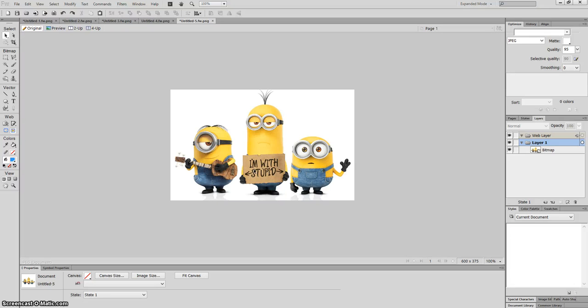Okay, in this video I'm going to show you how to use the magic wand tool. This is a very effective tool for erasing backgrounds.